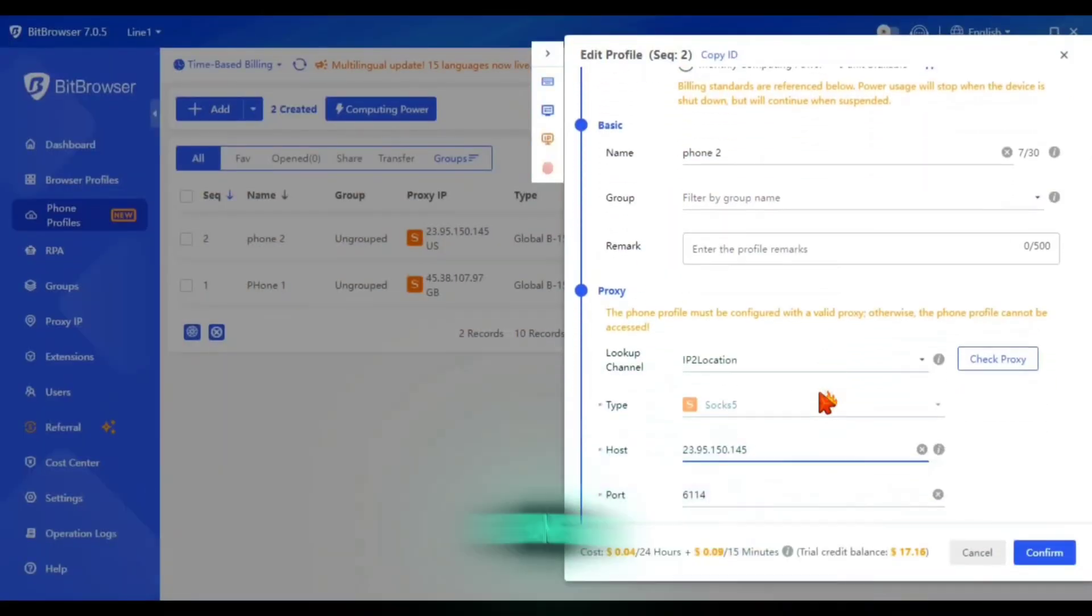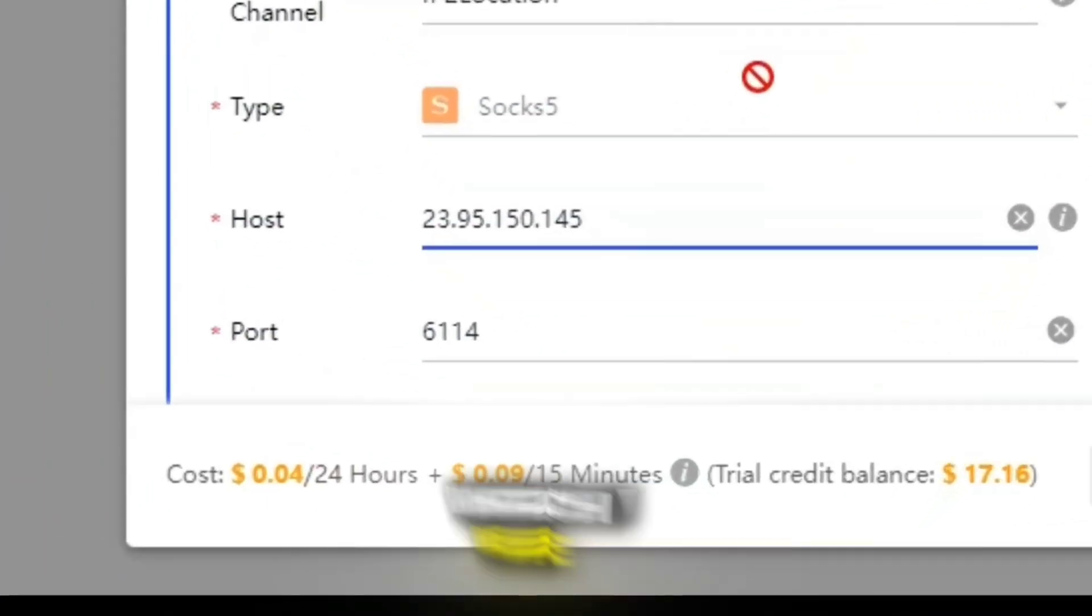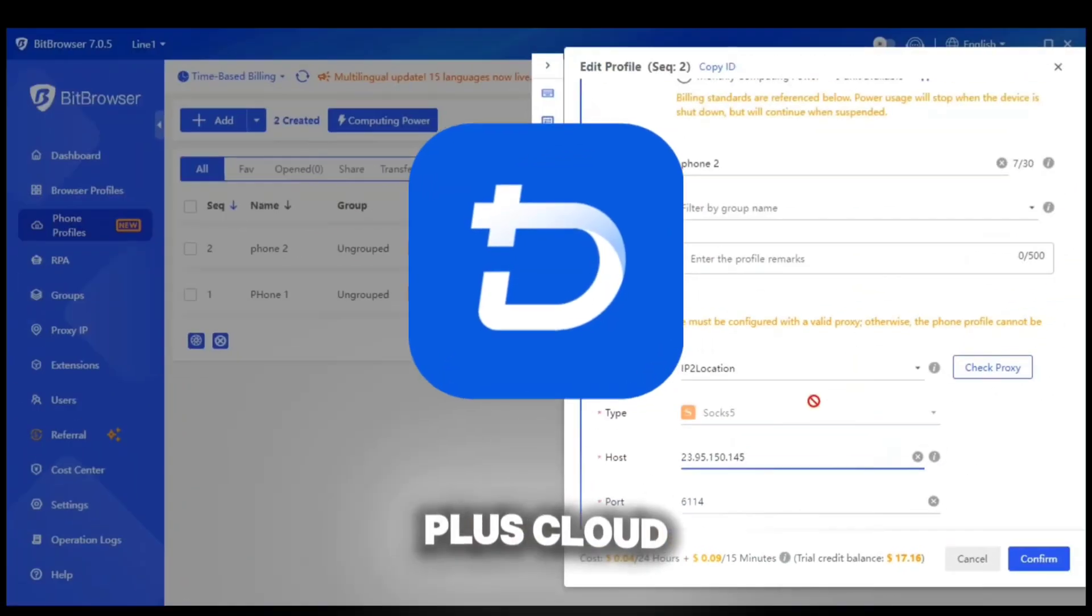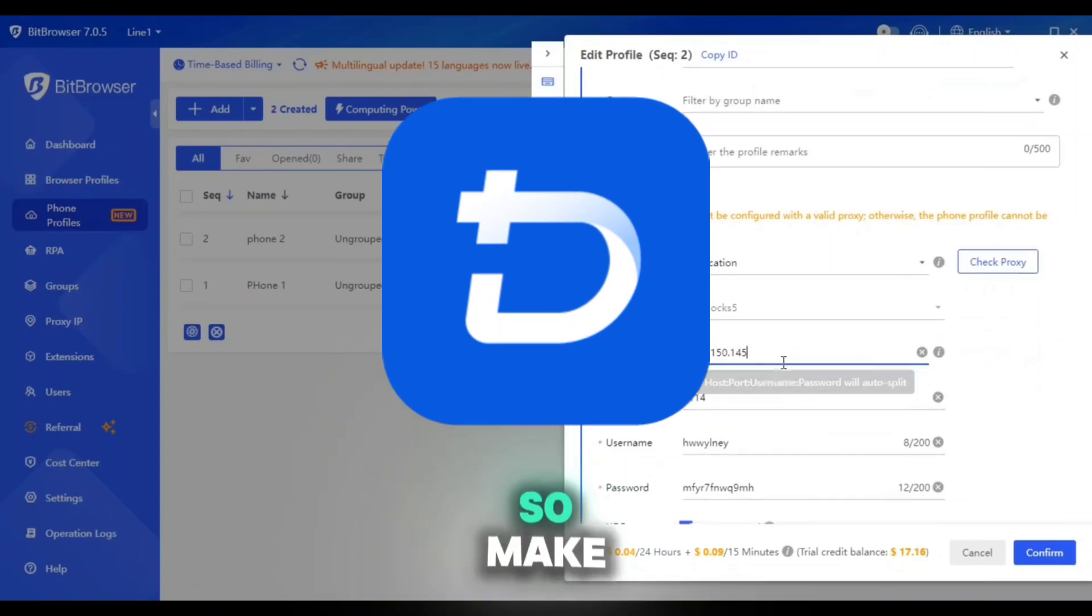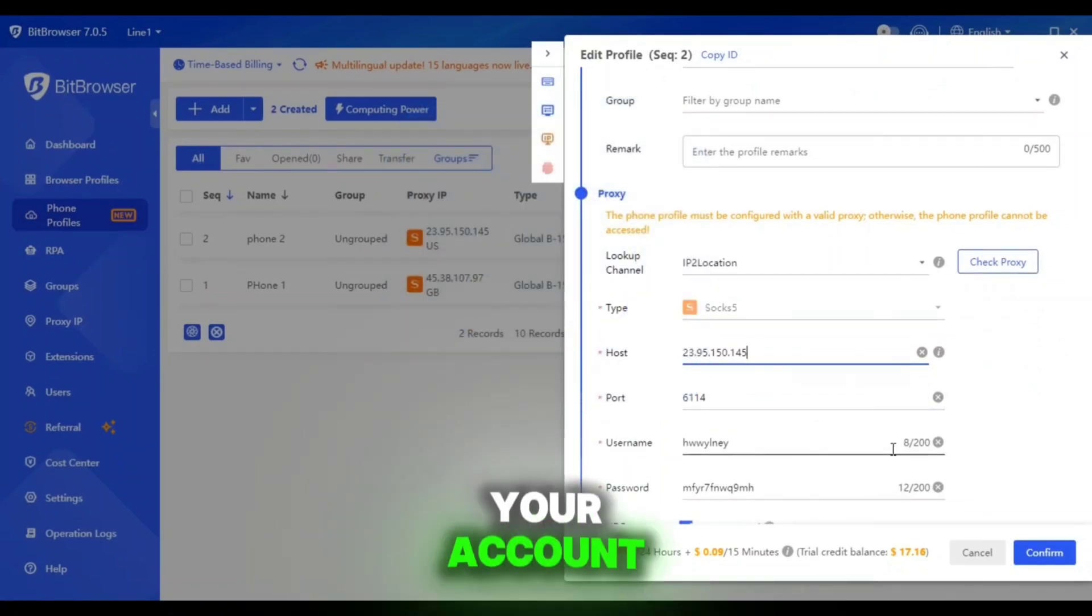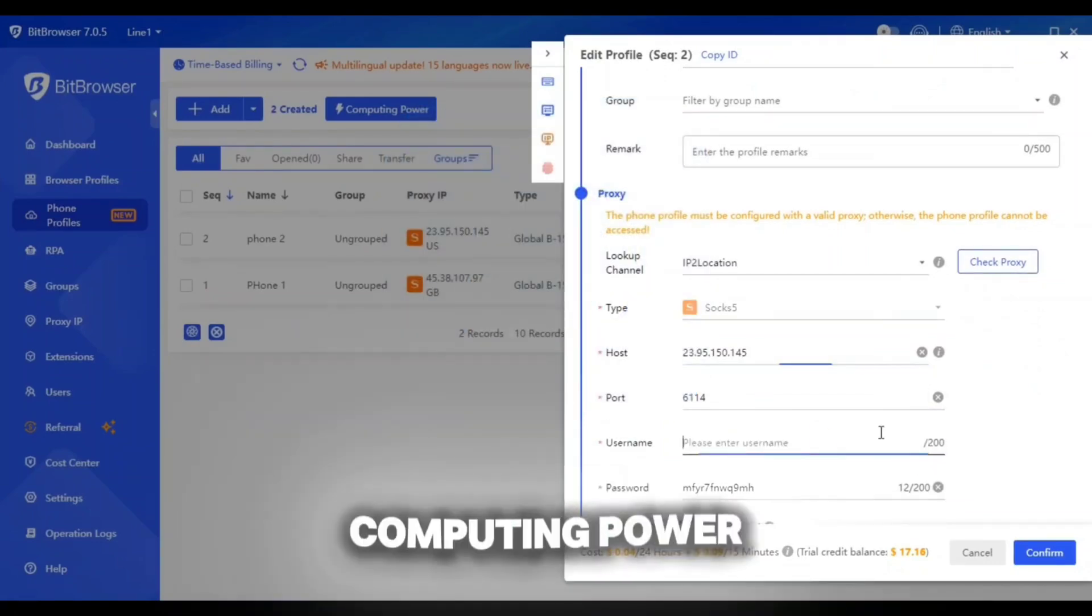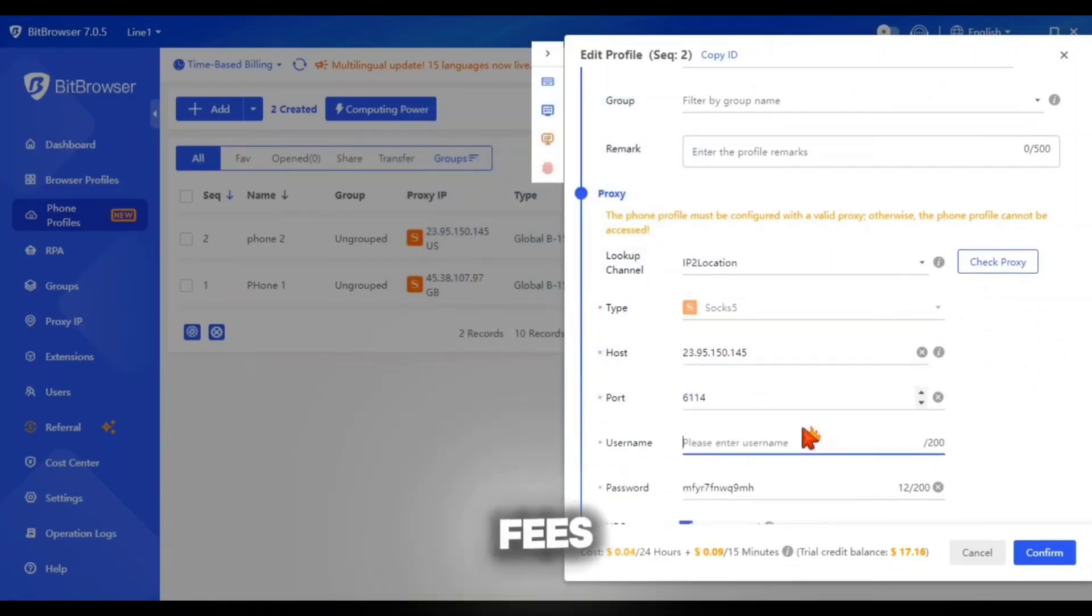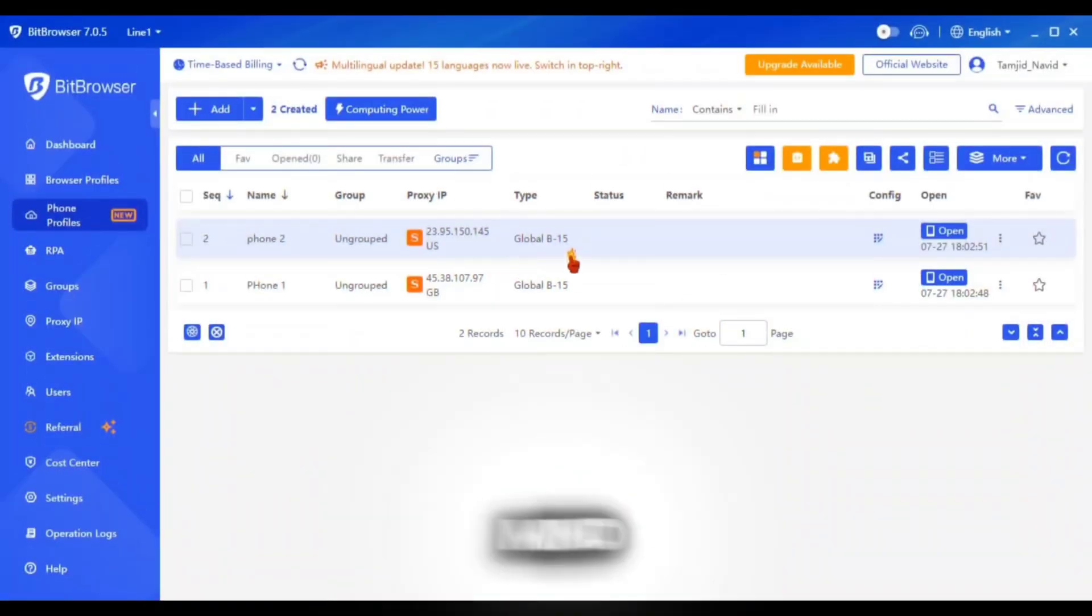And yes, the cloud phone consumes running fees, which we also faced at the matter of Duo Plus cloud phone. So make sure to keep balance in your account, keeping the computing power fees in mind. To open the cloud phone, just click on the open button and it will take a short time to start.